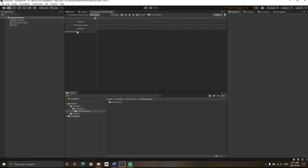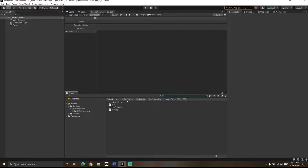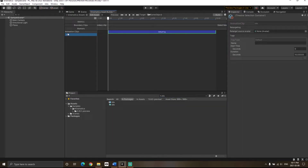The Kinematica asset is created. You will see a section for animation clips — we will be adding our animation clips here. I'm going to add the idle animation and show you how to use Kinematica to play it. Search for 'idle' in the packages section. In the Hello World example, Unity provided this animation, so drag it into the animation clips section.